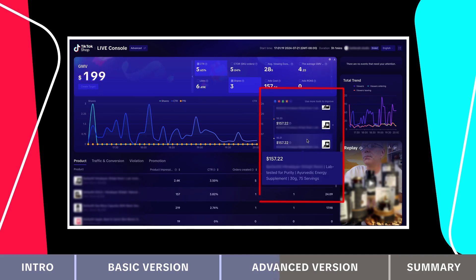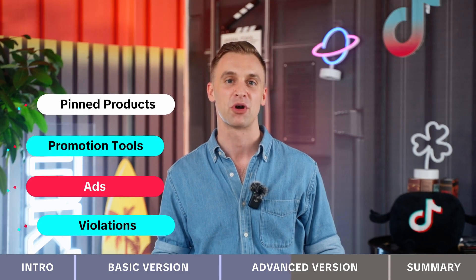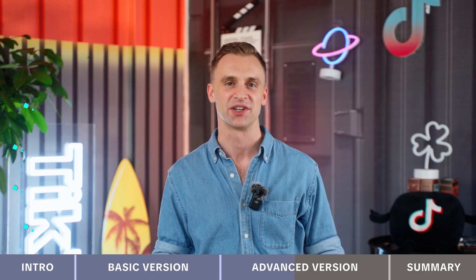In the bottom right corner of the central tab, the info tab lays out a timeline of events, including pinned products, promotion tools, ads and violations.